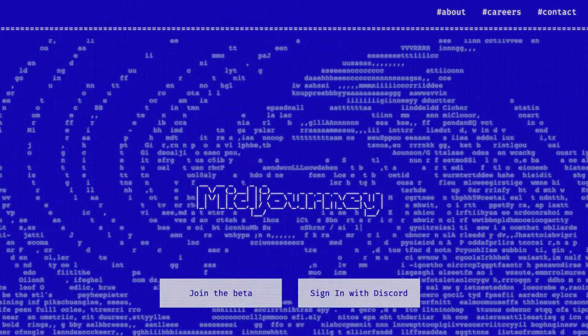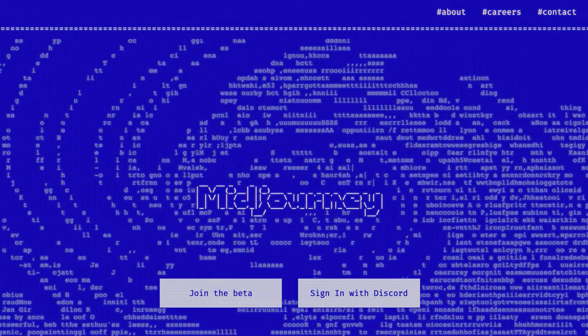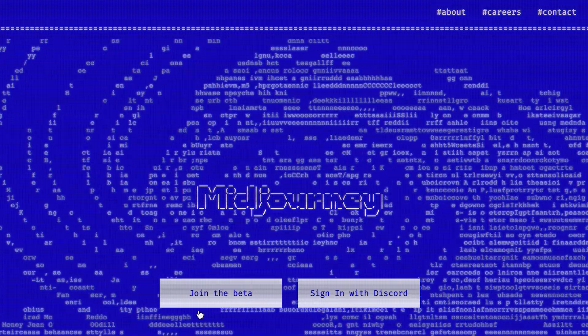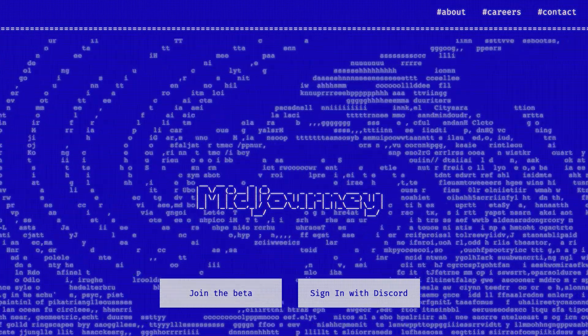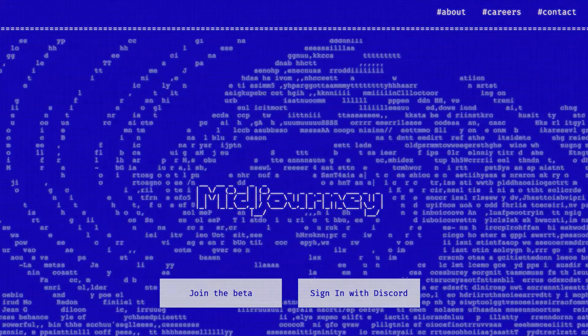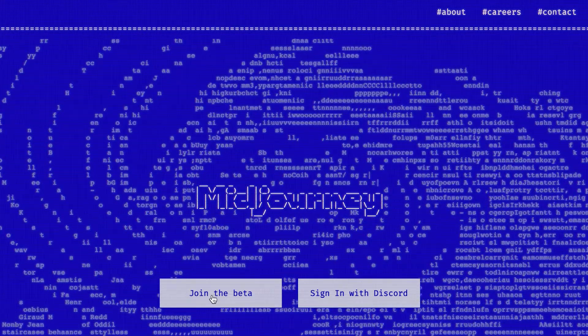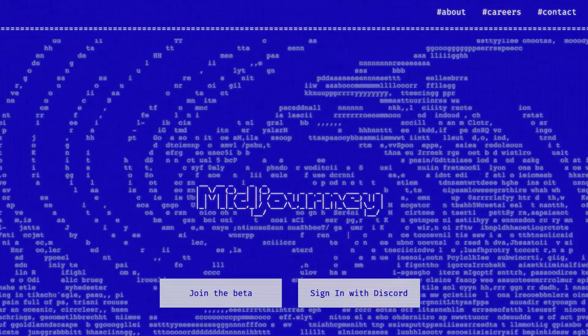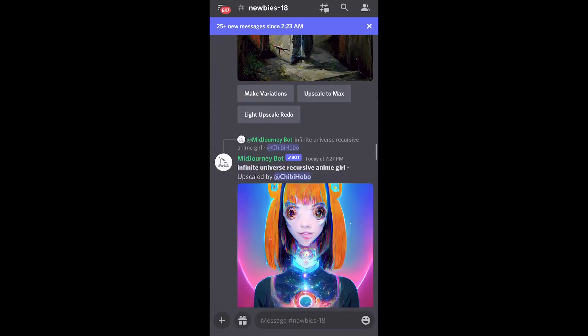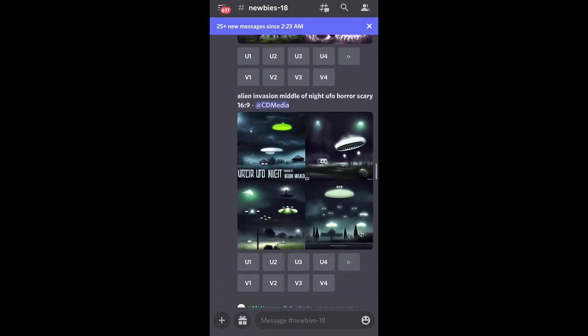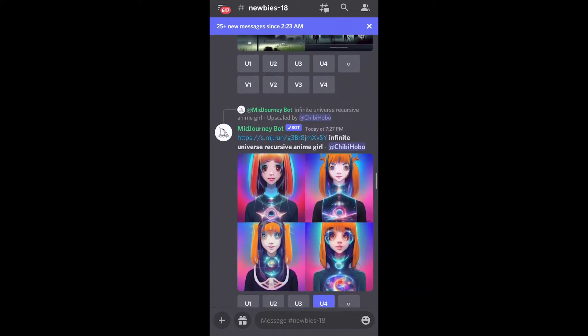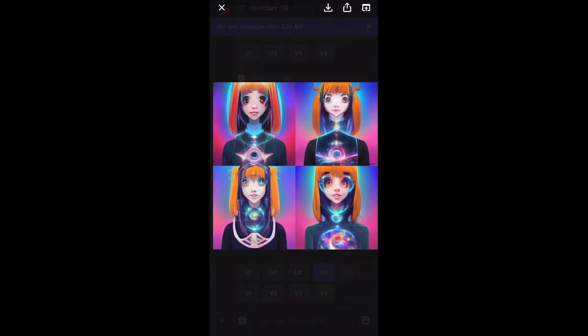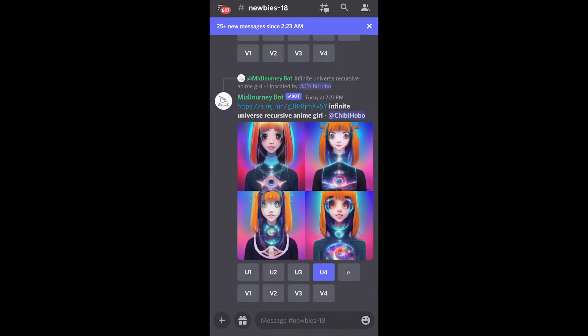You can join Midjourney through their website, you can join the beta. I believe now it's open to the public, it used to be only through an invite. The way they use Midjourney is actually through Discord, which is a messaging app. It might be a little bit counterintuitive to some,